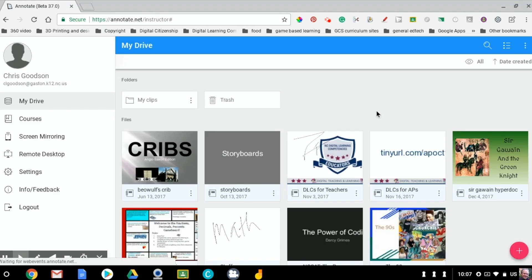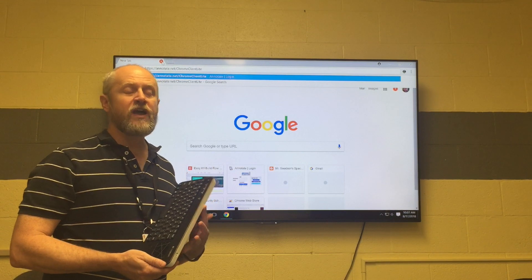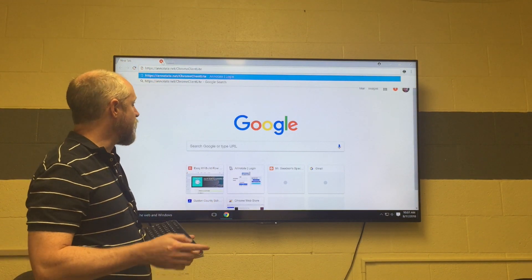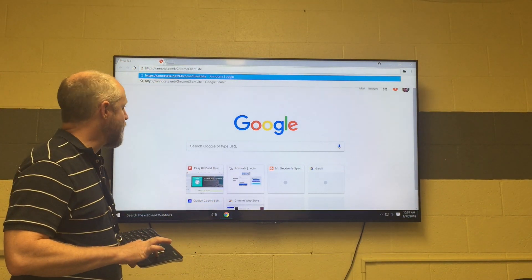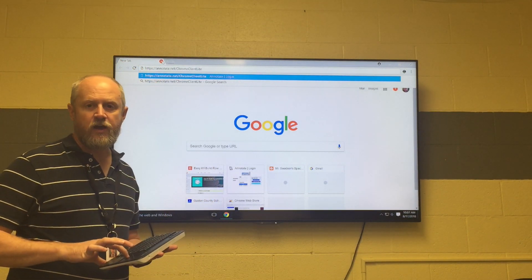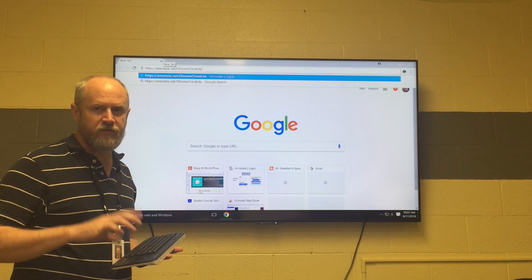Once we're logged in on the mobile device, we're going to set it down and go to the device that's connected to our LED. On the LED-connected device we're going to open up a browser and set up the Annotate Chrome Client.